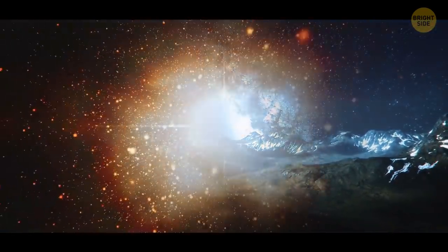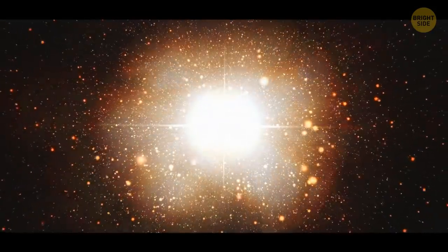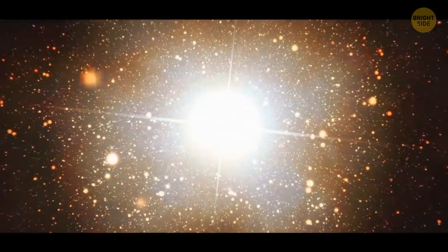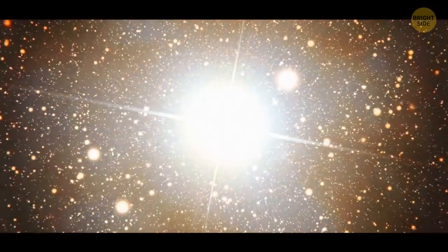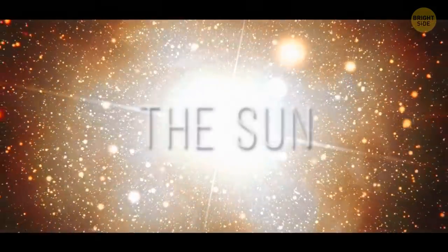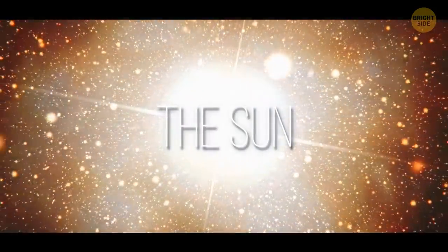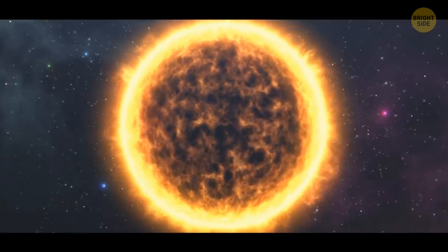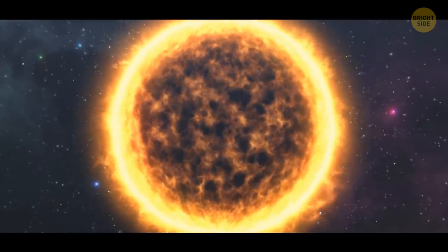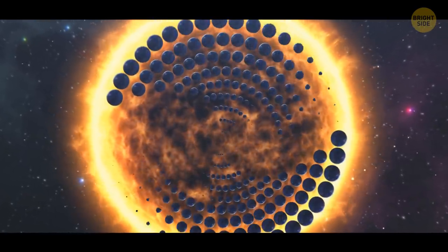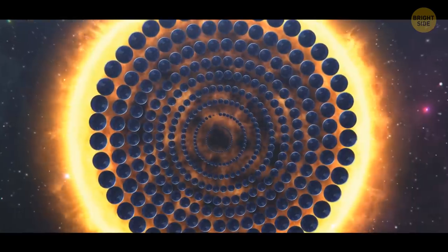When the dust clears a little, you can see that a bright light is still shining at the very center of the explosion. This newborn star is the Sun. It weighs as much as 333,000 Earths. If the Sun was a bucket, you'd need 1.3 million Earth-sized planets to fill it.